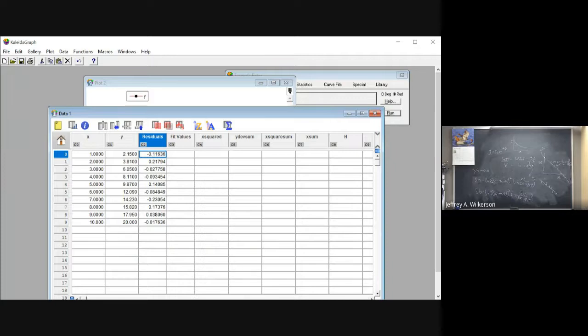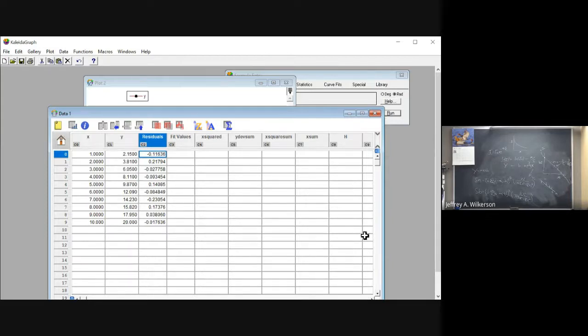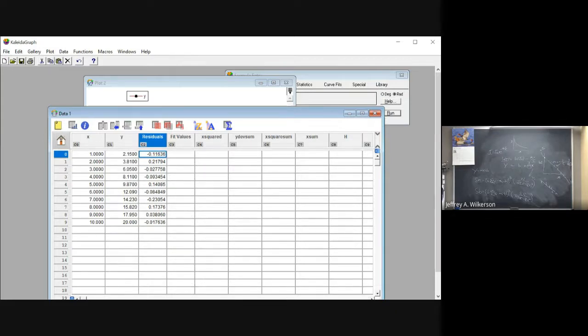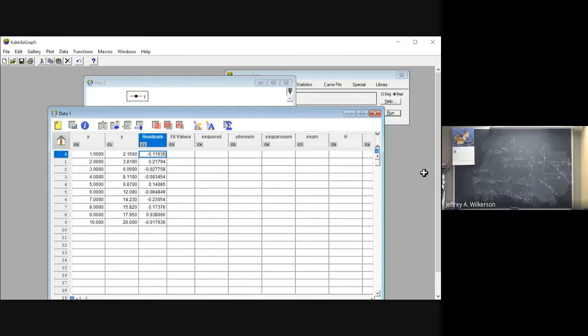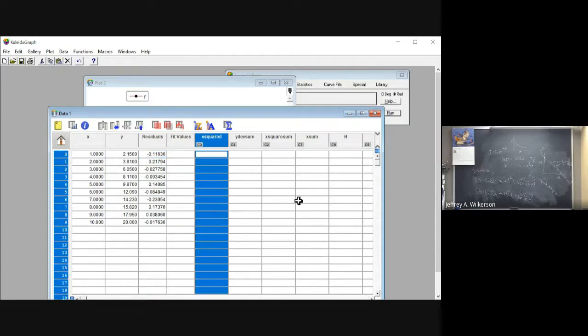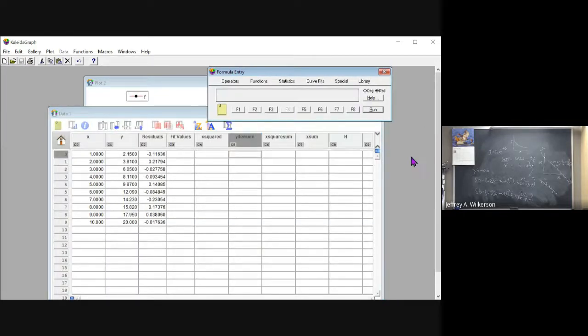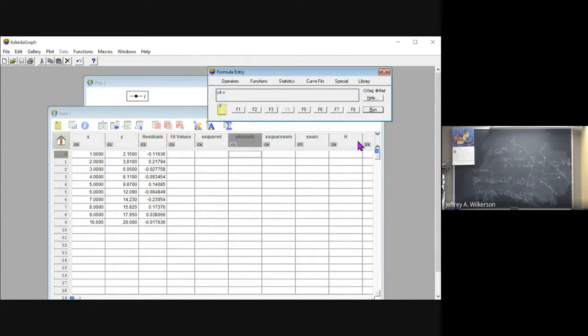So now this is our deviation from the fit. So this is actually what we eventually wanted anyway, is to say, this is the deviation, the difference between the fit and the actual data point right here. So we have difference between the fit and the data point, fit and the data point, fit and the data point. Now, what I'm going to do here is I'm going to write into this column the value of X squared.